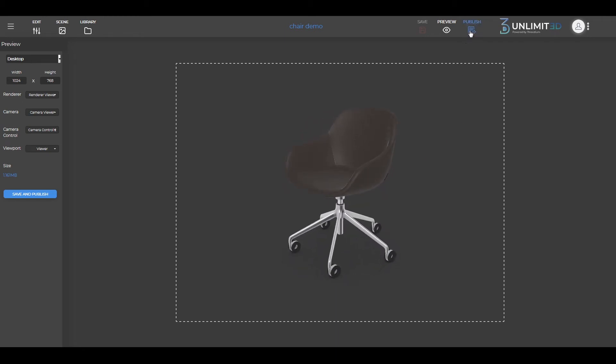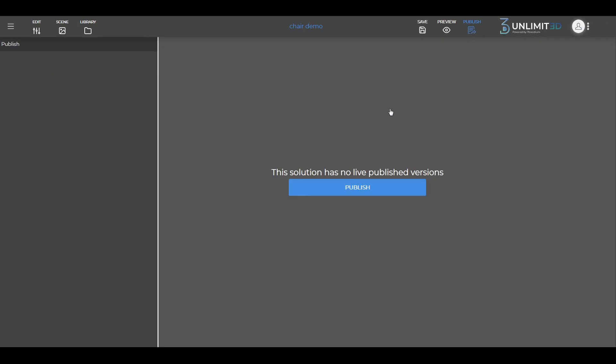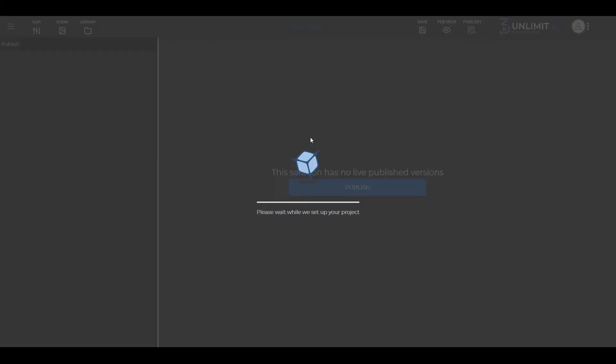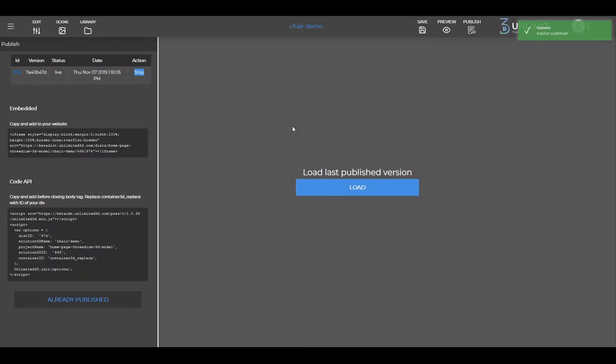First, go to Publish and make sure that you click on Save and Publish. Here, you are presented with an iframe code and an API code.